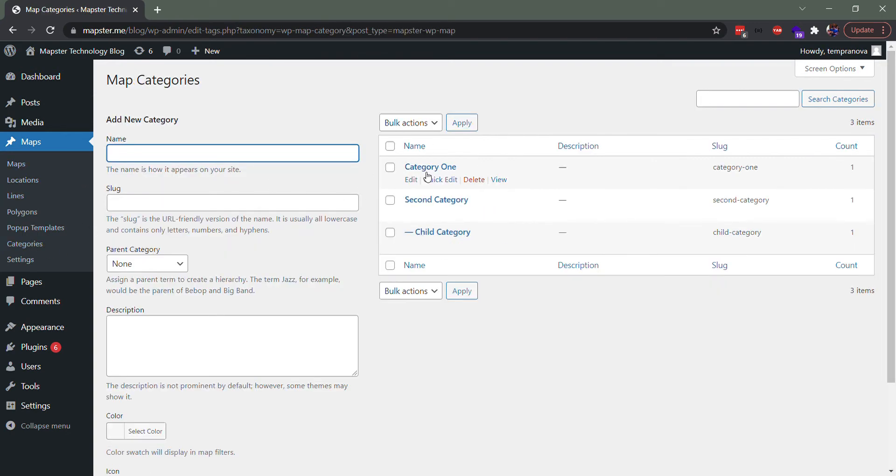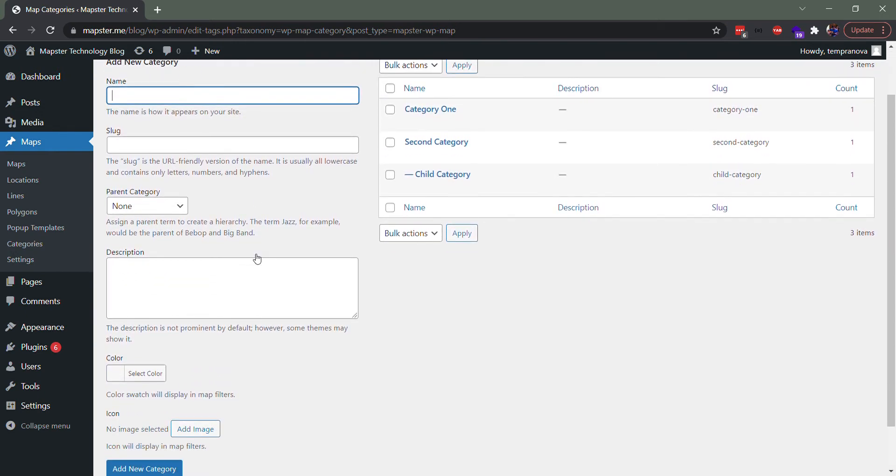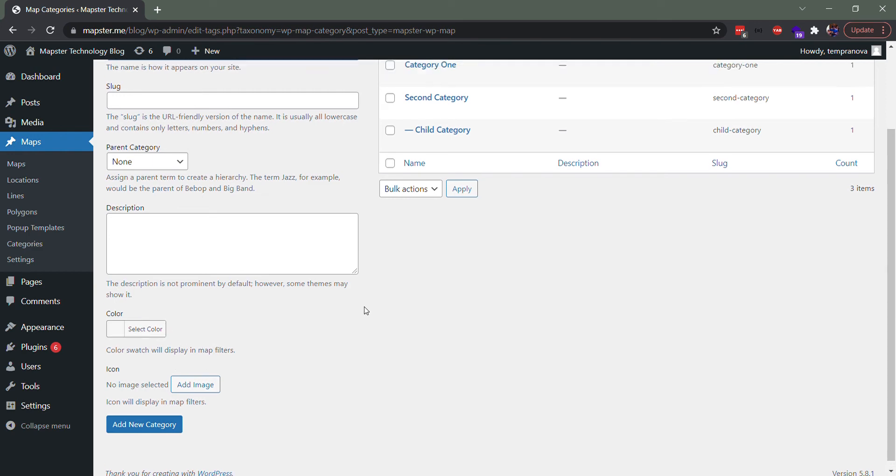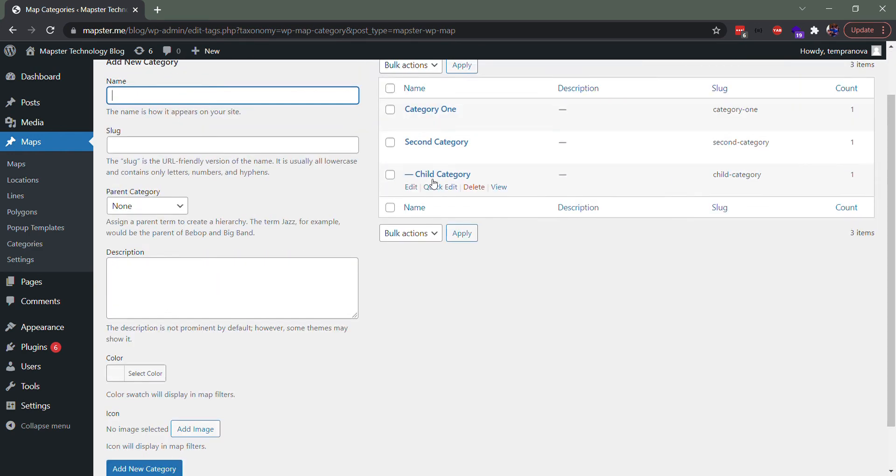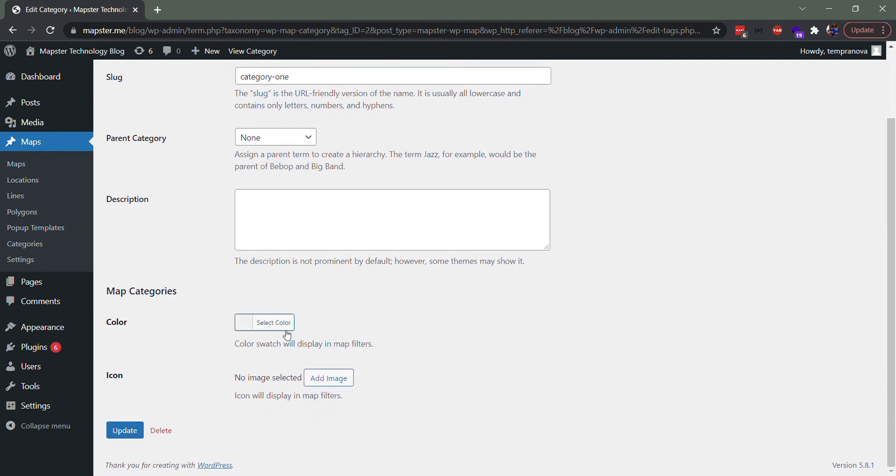So I've created some custom categories already. You just create them in a very similar way to other things in WordPress. The only difference is you have a color and icon ability to add these as well. So for instance, if I head into category one, it's just got a normal gray color.